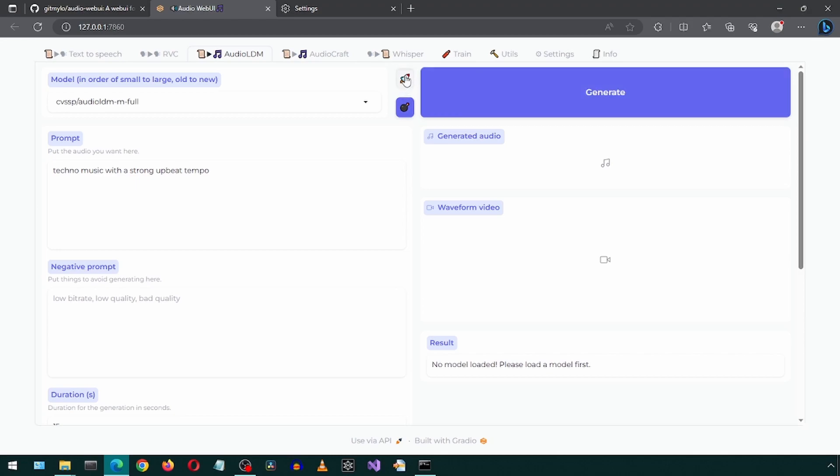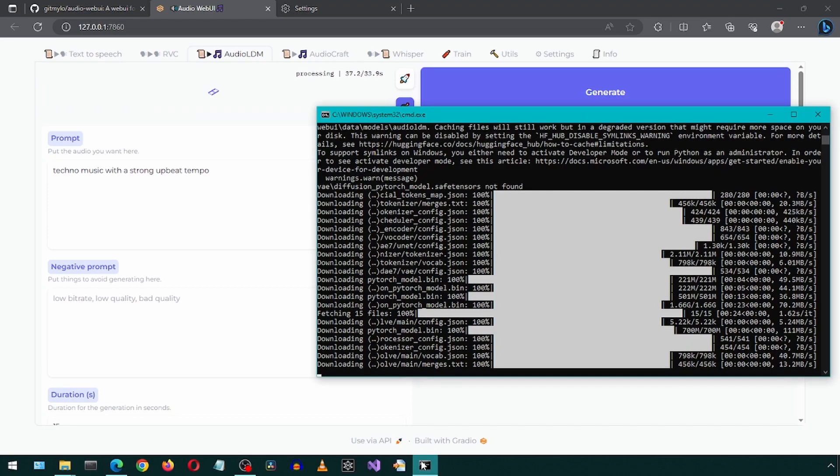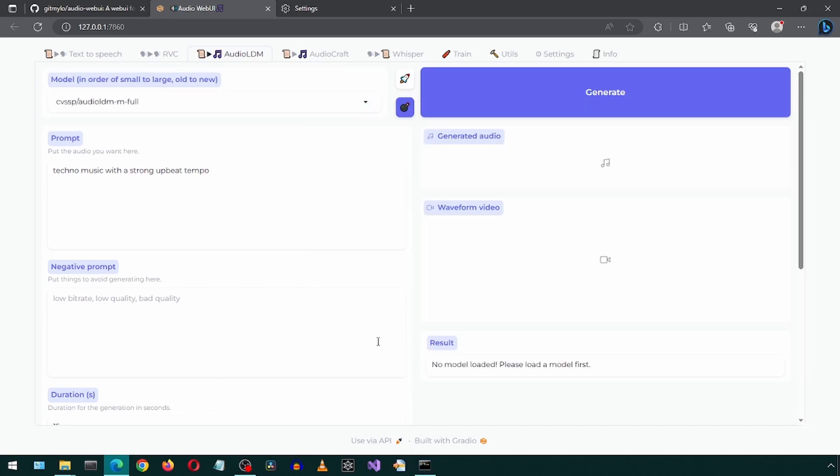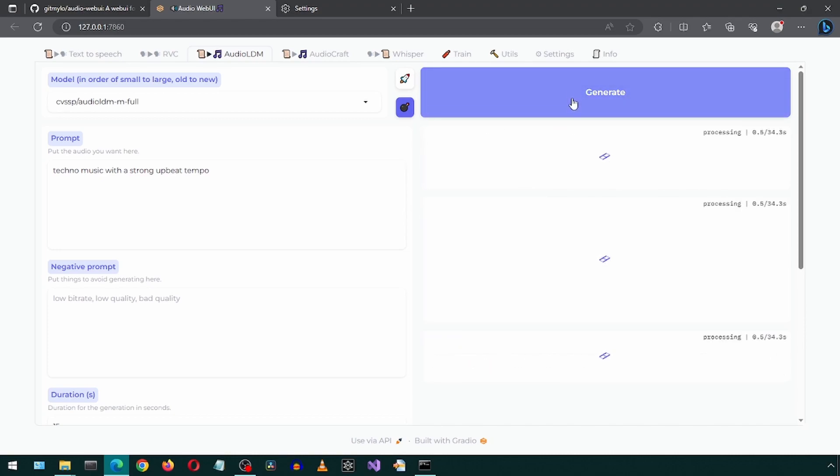Click the rocket icon to load the selected model. This will take a while on the first load. Once it finishes, click the generate button.